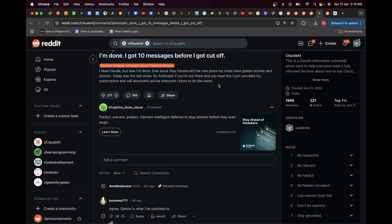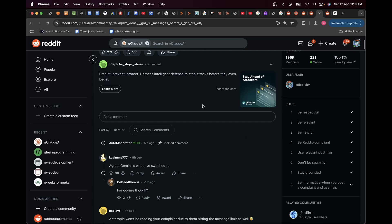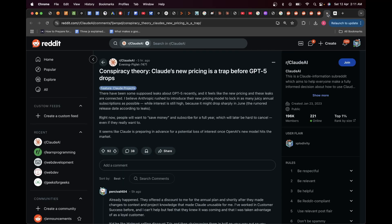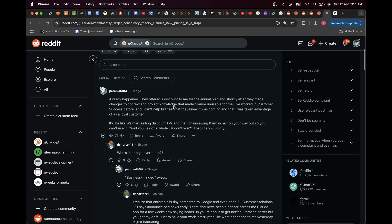If I go over here you can see people are saying, 'I like Claude but now I'm done. Ever since they introduced new plans my chats have gotten shorter and shorter. Today was the last straw. So Anthropic, if you're out here and you read this, I just canceled my subscription.' Similarly over here if I actually scroll down there's a nice analogy to this.